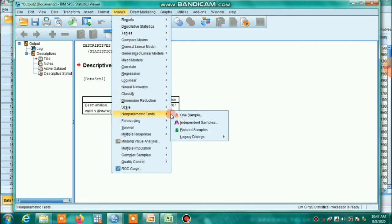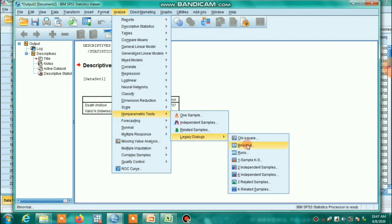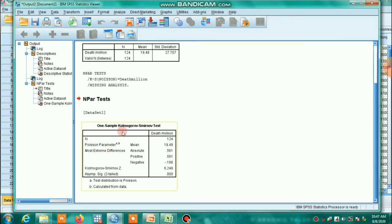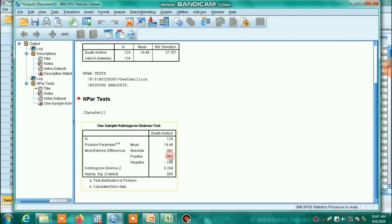For an advanced test, go to Analyze, then Non-Parametric Tests, then One-Sample KS test. Enter the test variable 'death per million.' By default, Normal distribution is selected — remove that and select Poisson distribution instead. The KS statistic is highly significant, rejecting the null hypothesis of Poisson distribution. This means from these two tests we can apply the negative binomial distribution.